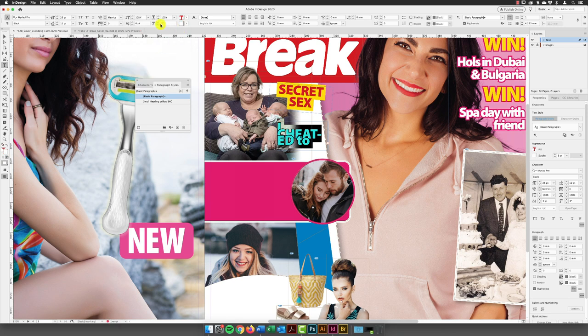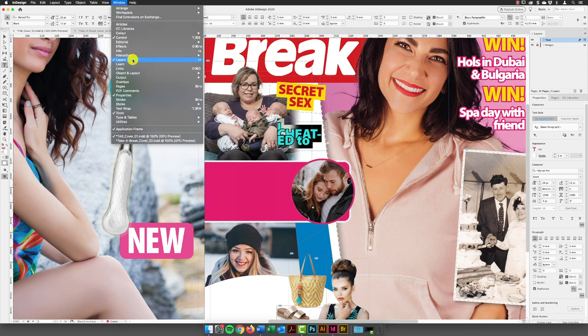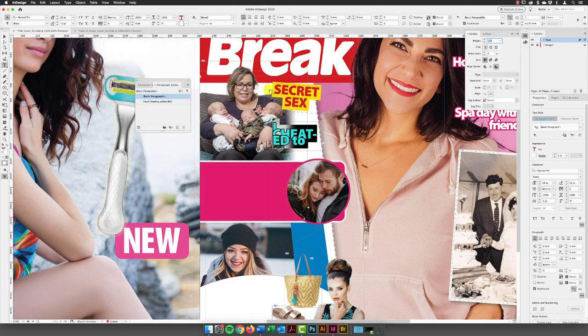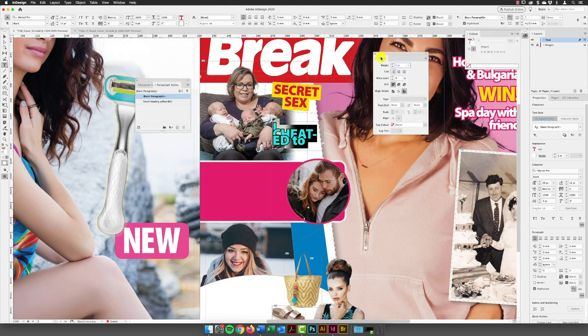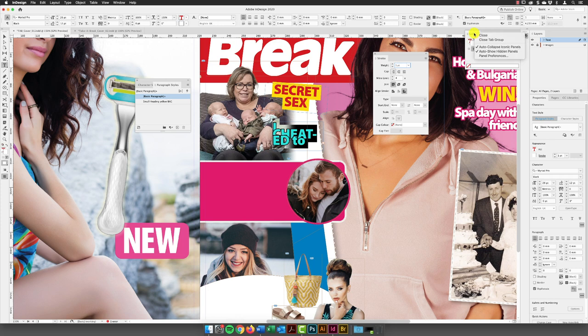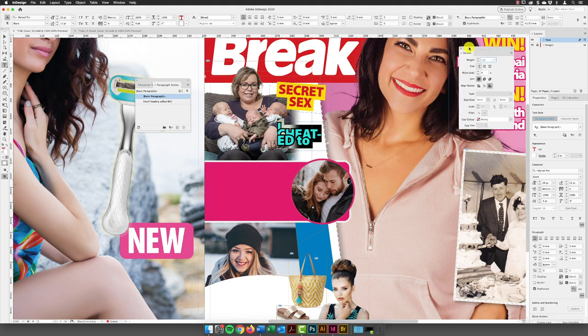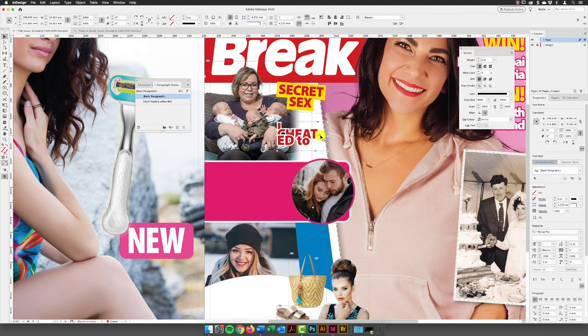And we'll need to go over to the window menu and then choose stroke, which pops up over here. And I'll close down the color panel and then I'll increase the stroke weight to two points. And then I need to move that to the side. Hit the escape key so I can pull my text frame out and can see these characters a little bit more clearly.